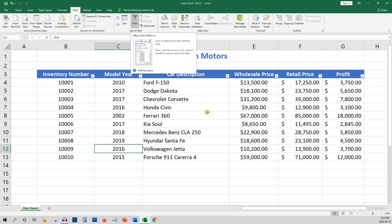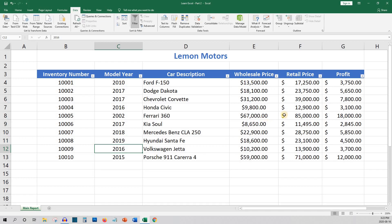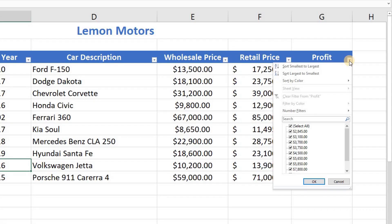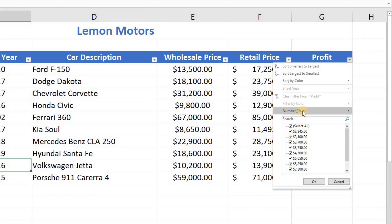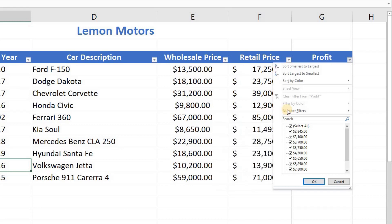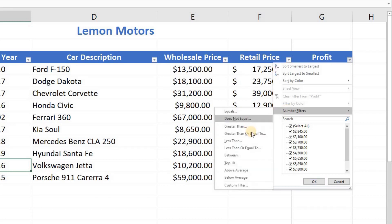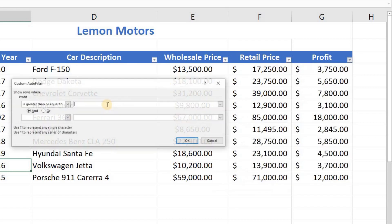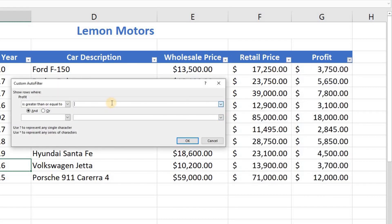The next idea for filtering for the owner of Lemon Motors might be to only show cars with a profit of more than $5,000. Even with this small list, it would take some effort to deselect all the records you don't want to see. Luckily, there is an option that is much quicker where you can use what is called number filters. You can then choose to only show values greater or equal to $5,000. This is especially helpful when you have a large amount of data.